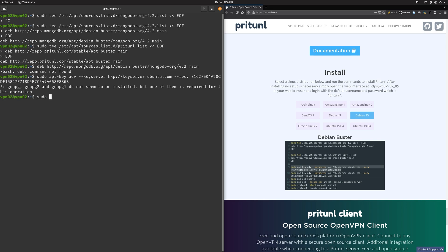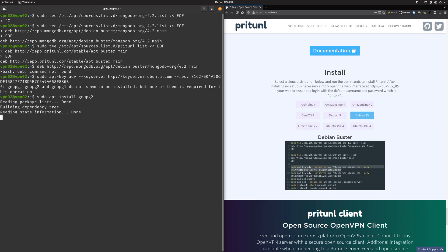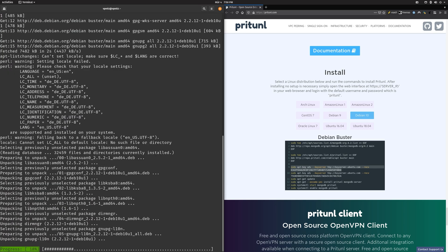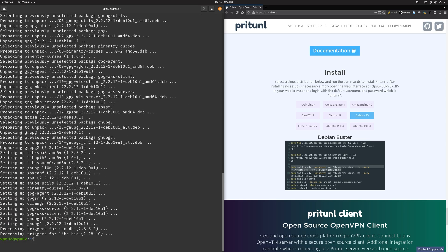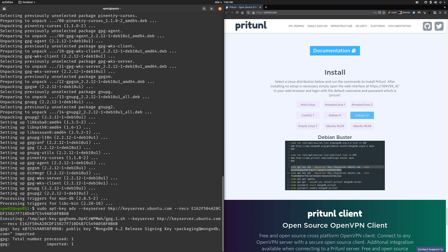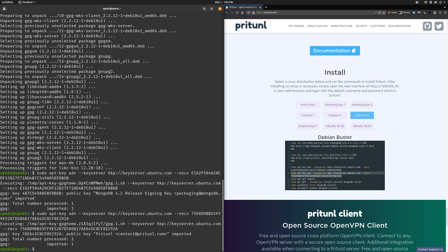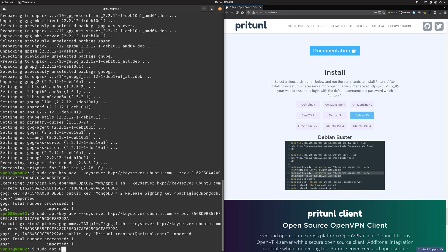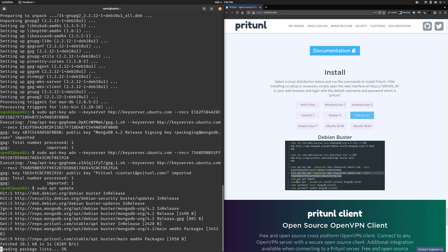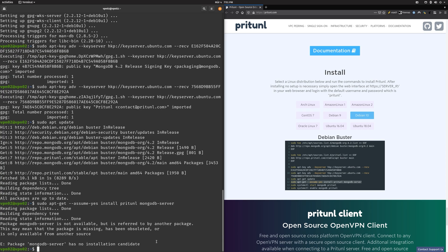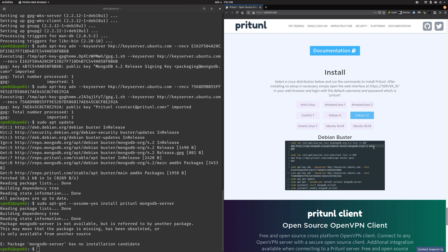Let's do a sudo apt install gnupg2. This is super not going to work. Okay, this at least worked and let's do the next command here. Then we can do a sudo apt update and then install pritunl and mongodb.